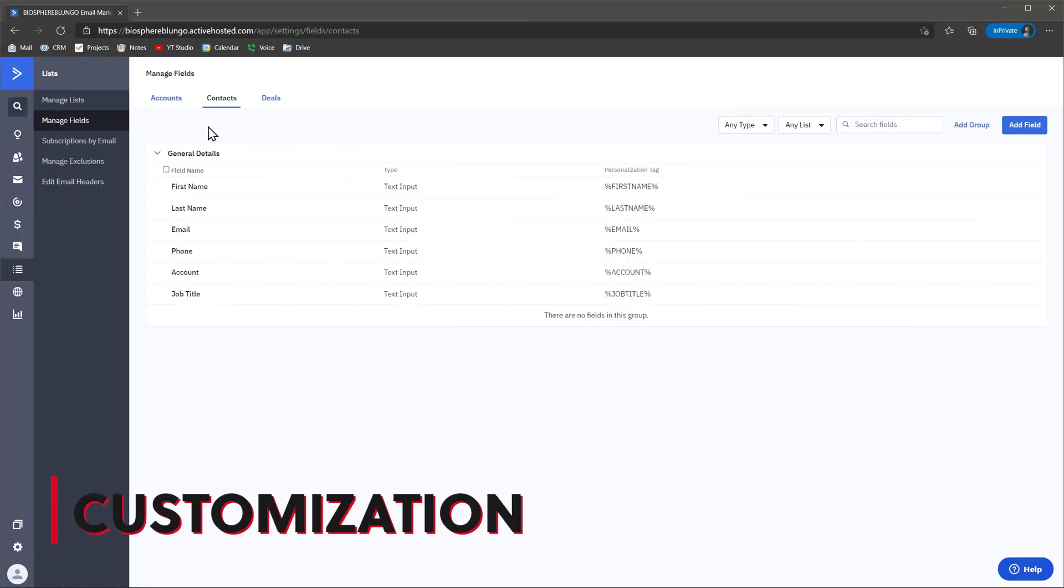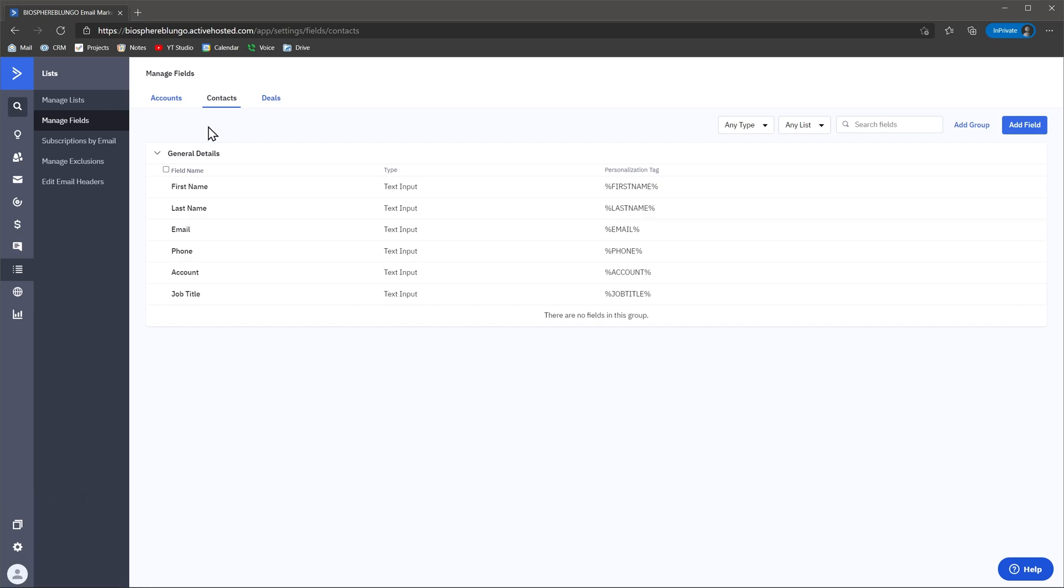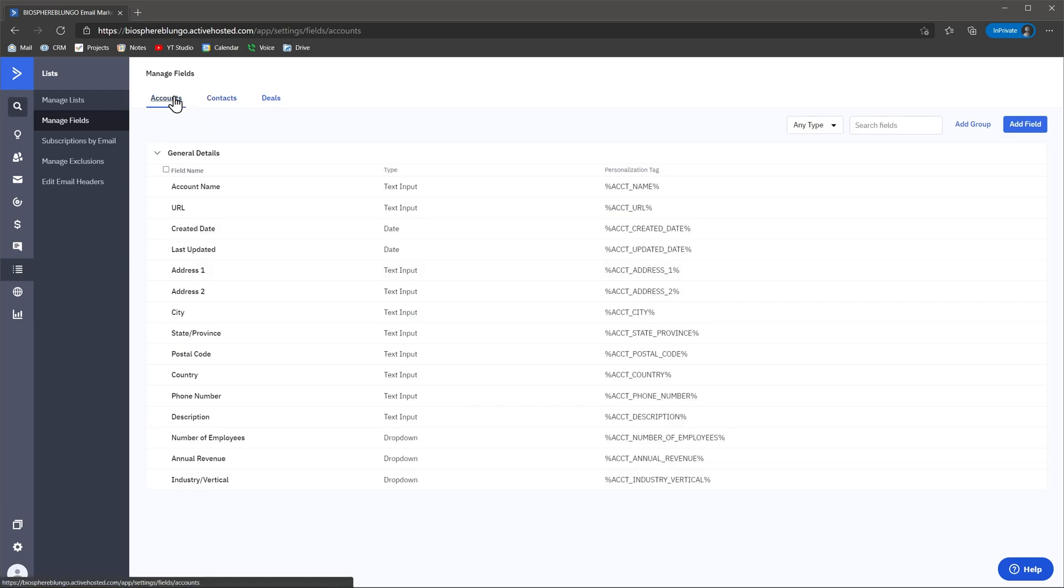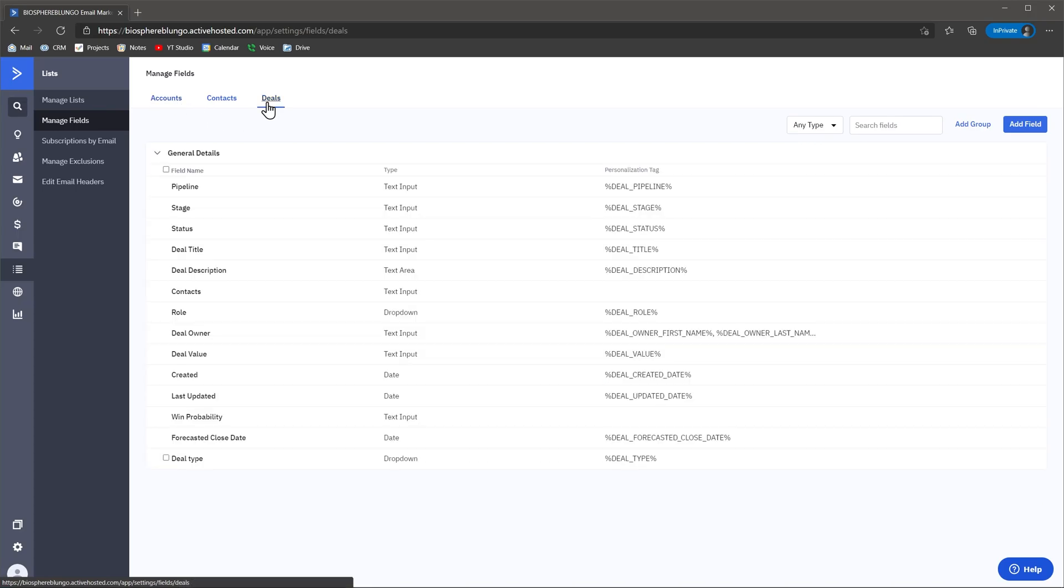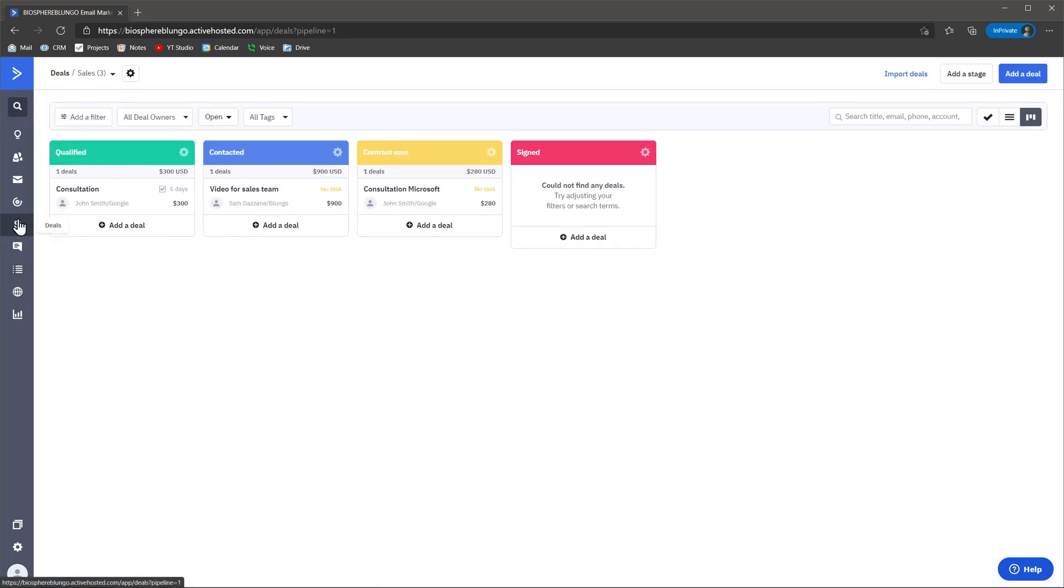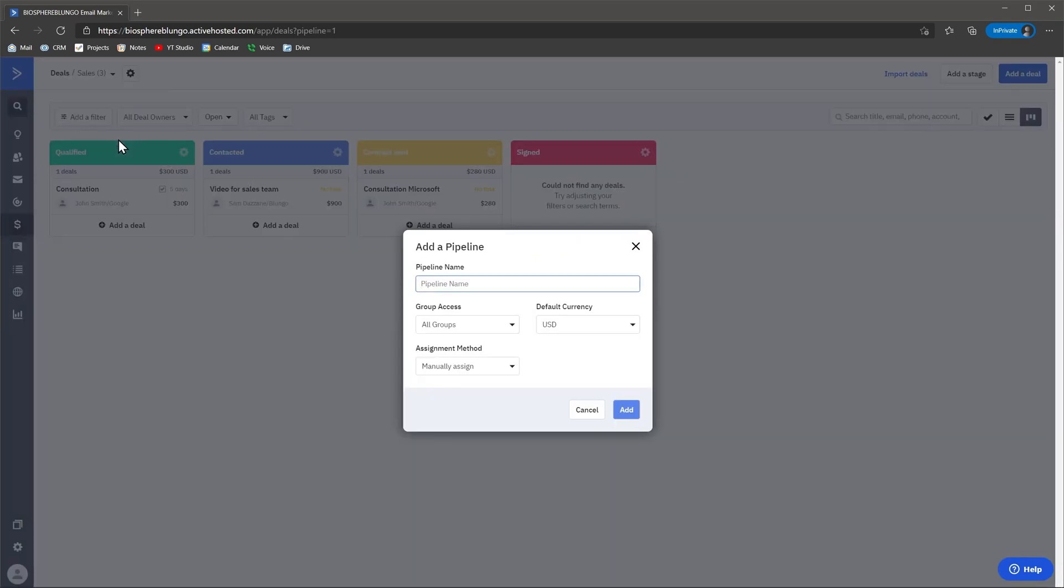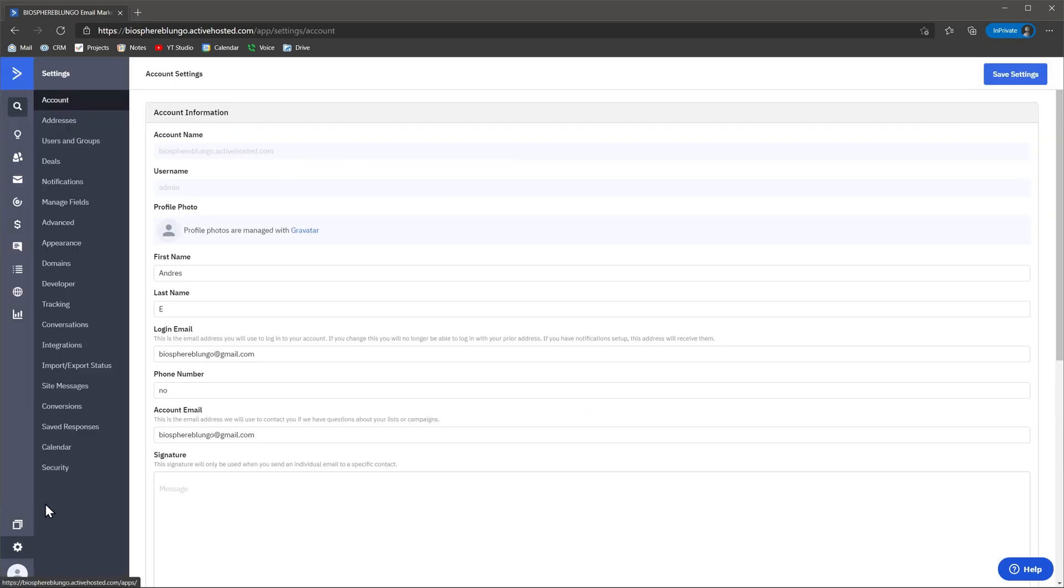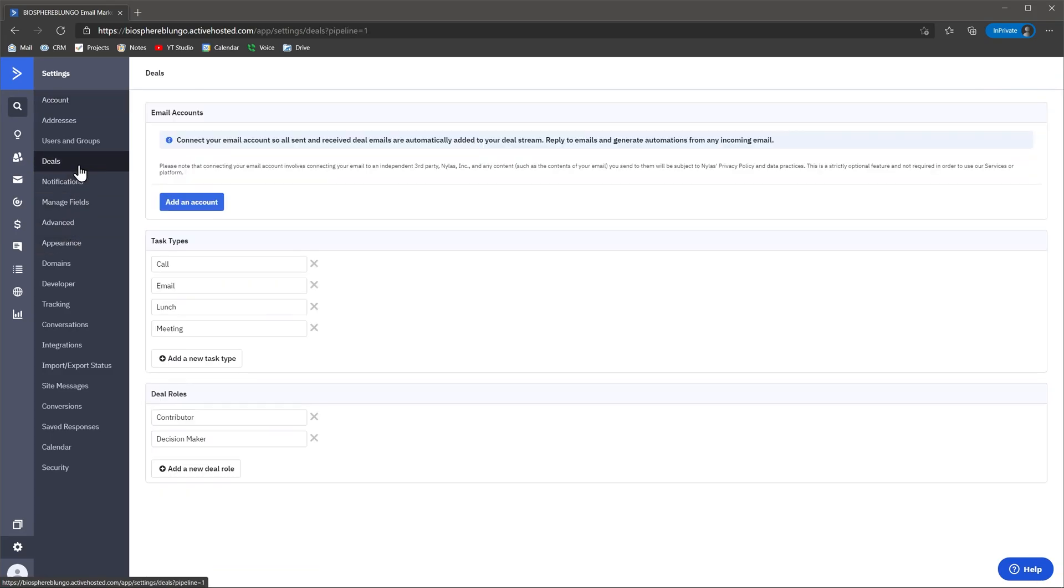Now let's talk about customization. ActiveCampaign doesn't allow you to customize it a lot, but the basics are covered. You can add fields to the contacts, accounts, and deal modules, and you can use that information to group contacts or customize emails and automations. On the CRM side, you can create several pipelines and customize some of the stage options. You can also change the task type to match your sales process.